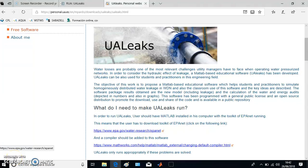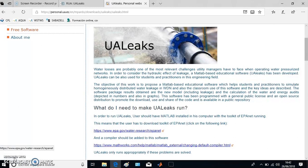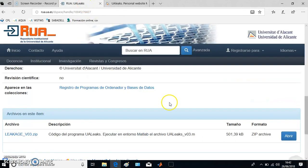Hello everybody, this is a video to show you how to work with UALeaks, a MATLAB-based educational software which can help students and practitioners to simulate leakage in water distribution networks.